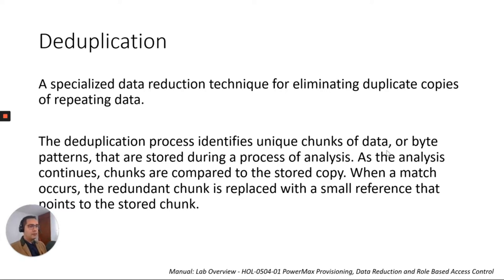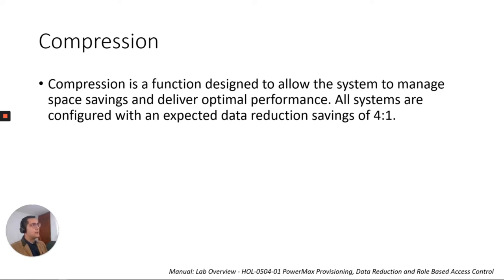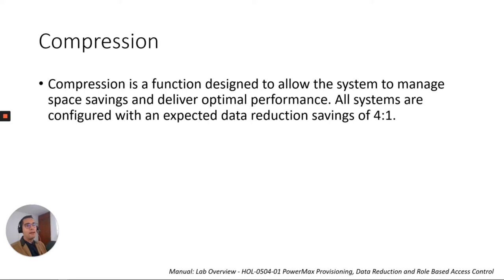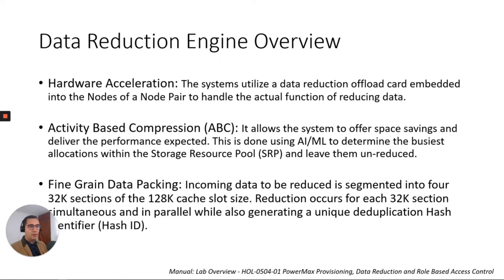And the second technique we have is compression. Compression is a function designed to allow the system to manage space savings because this is low level. This is happening on the bytes. So as long as our system detects bytes that can have any space save, this is going to compress the data. So all systems are configured with an expected data reduction savings of 4 to 1.